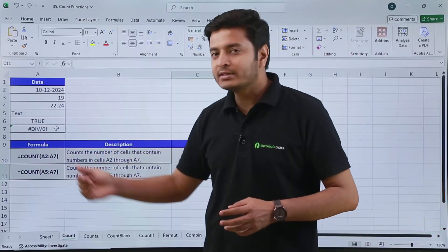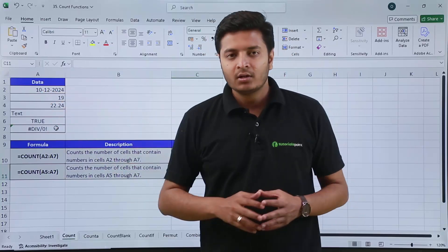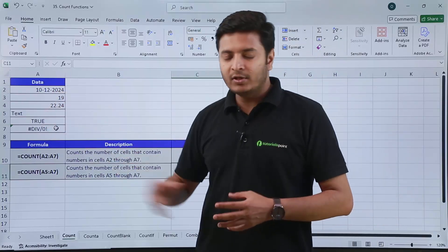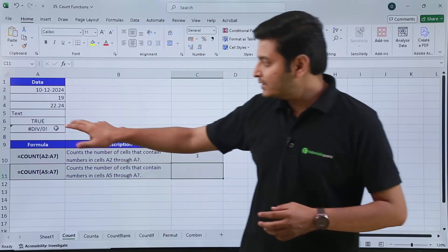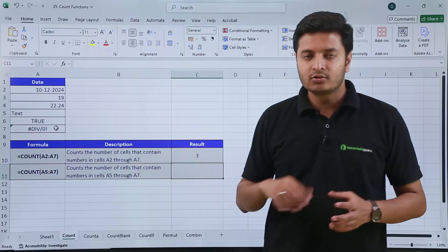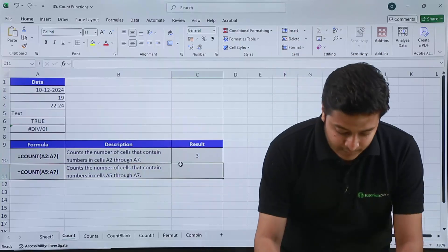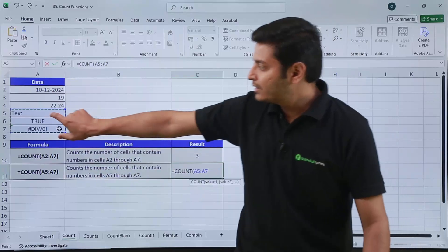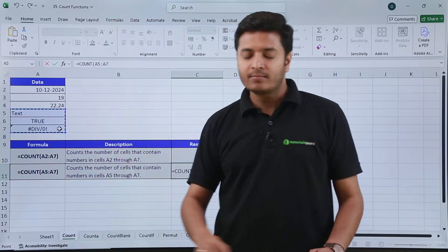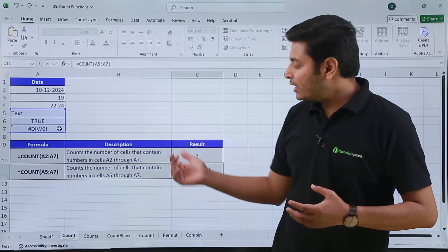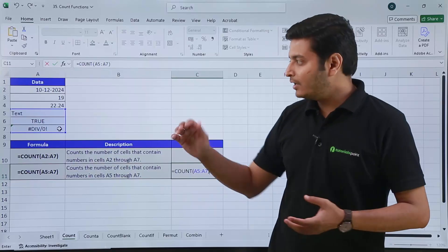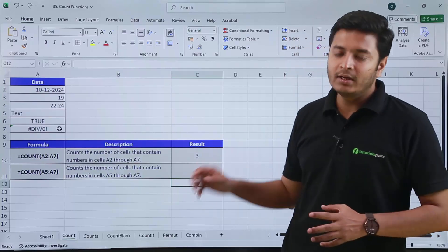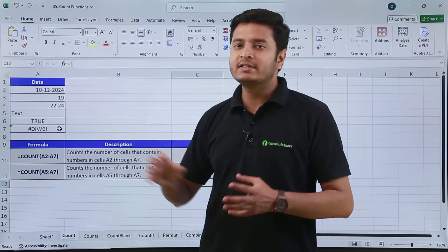Why three? Because it is counting only those cells that contain a number, which are the first three cells. To verify, if I provide the cell range for just the three cells containing text, a boolean, and an error message, and apply the COUNT function, the answer comes out to be zero. This confirms that the COUNT function is only counting cells which contain numbers.